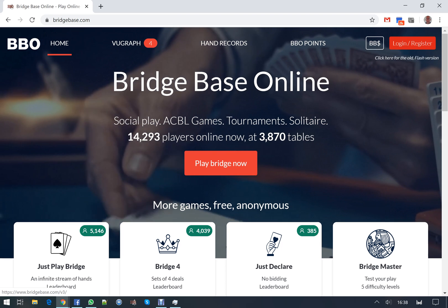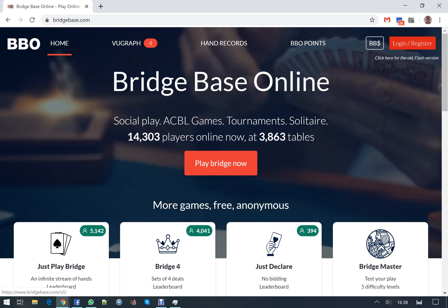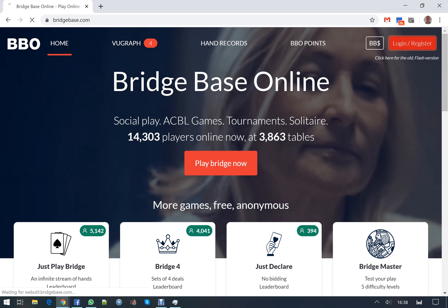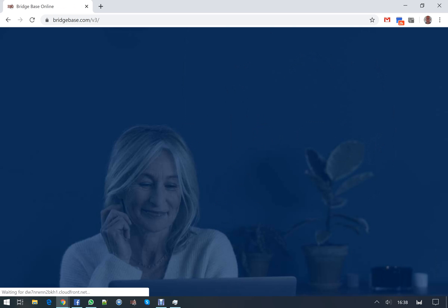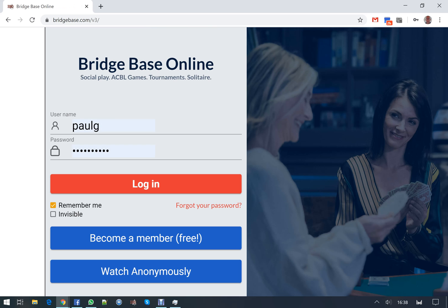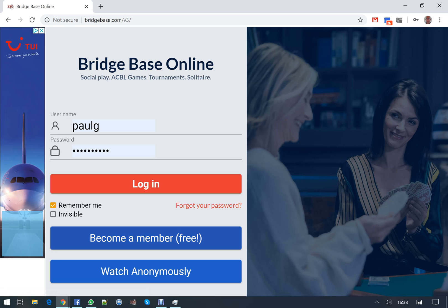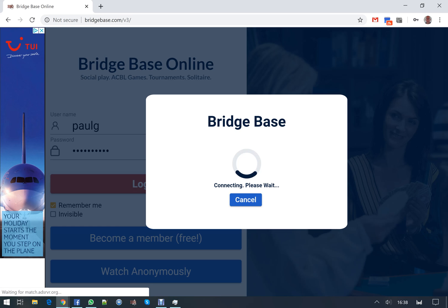If you're already a member you'll have an ID like I have. My ID is Paula and I've got a password. If you don't have an ID, click on become a member which is free and assign yourself an ID.